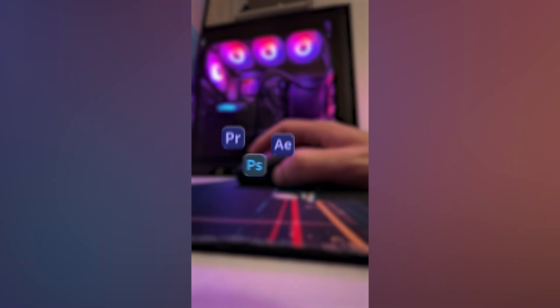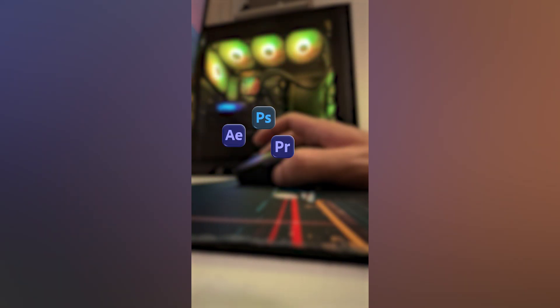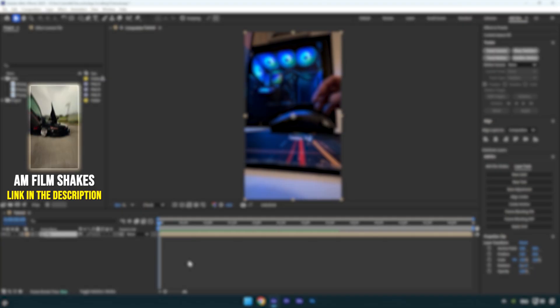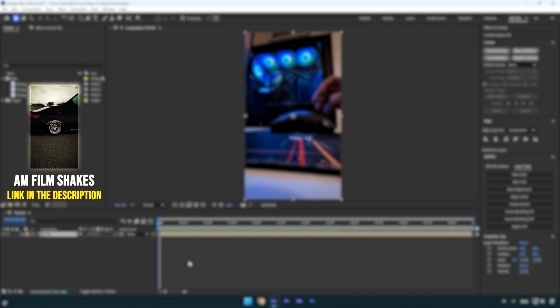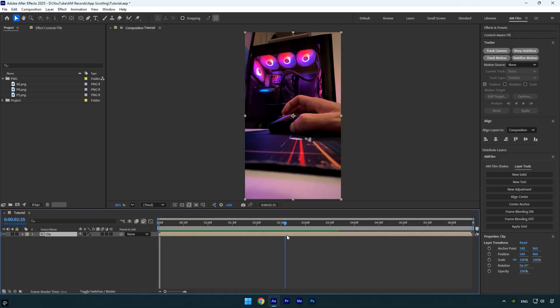Hi guys, in today's tutorial I'll show you how to create a spinning apps effect in After Effects where the apps rotate as you scroll the mouse wheel. First of all, you'll need a clip of your mouse performing some actions like clicking to open the apps menu and then scrolling the wheel to rotate the applications. Once you've got that video, you'll need PNG images of the applications — you can download them for free from Google.